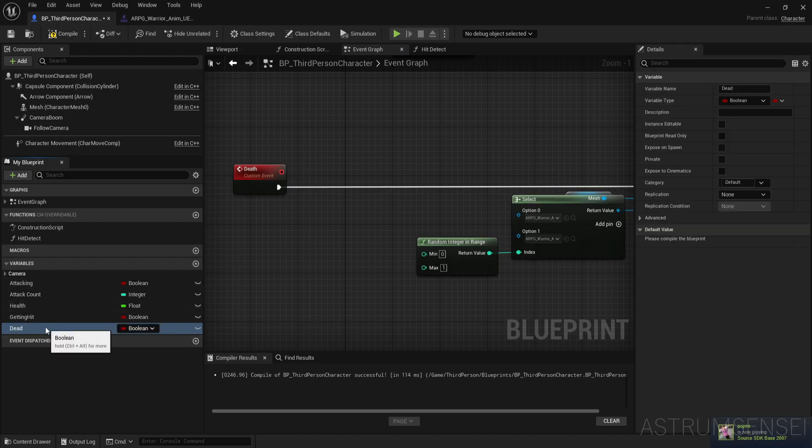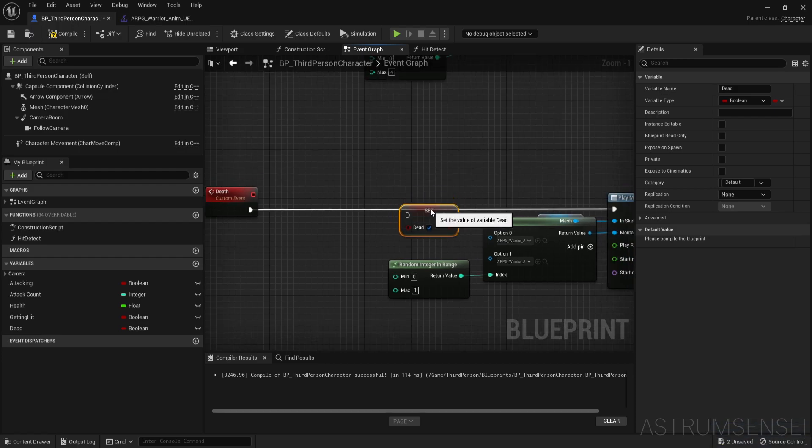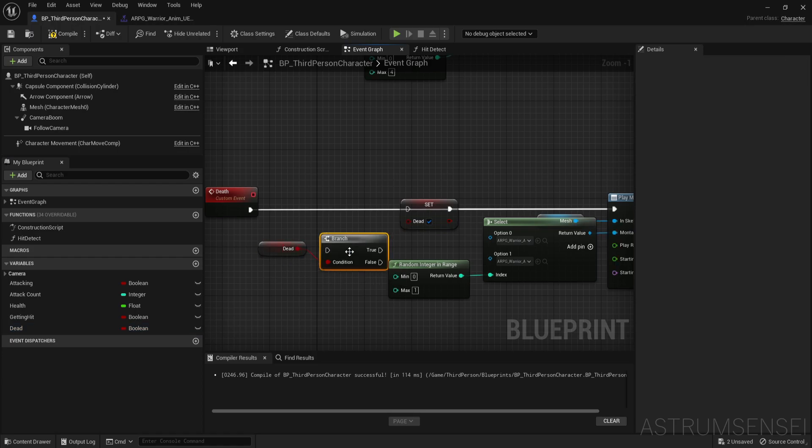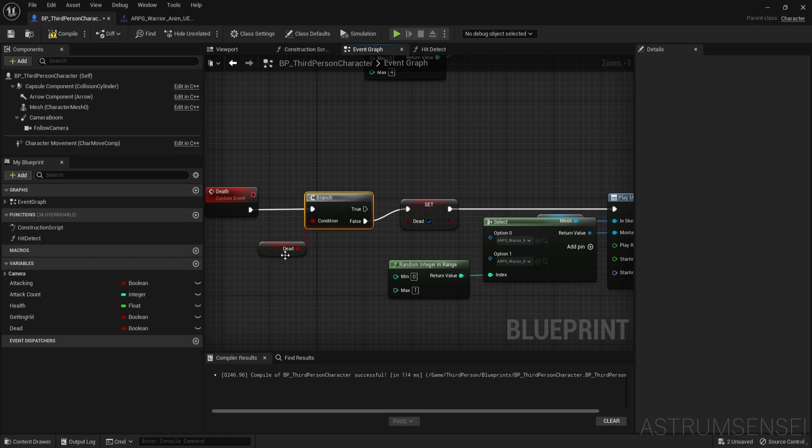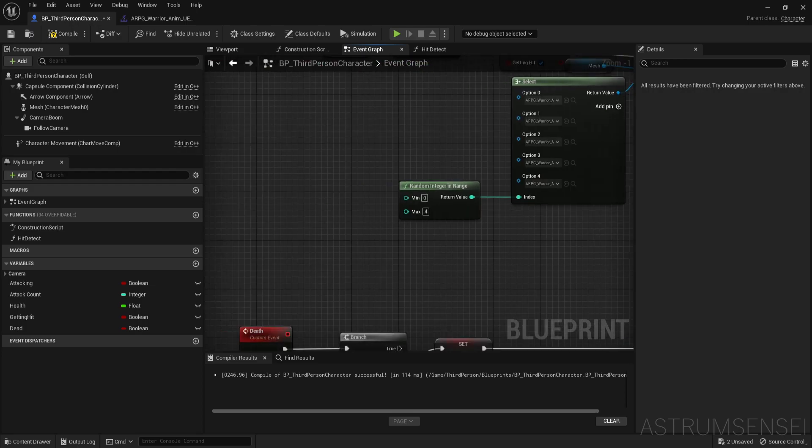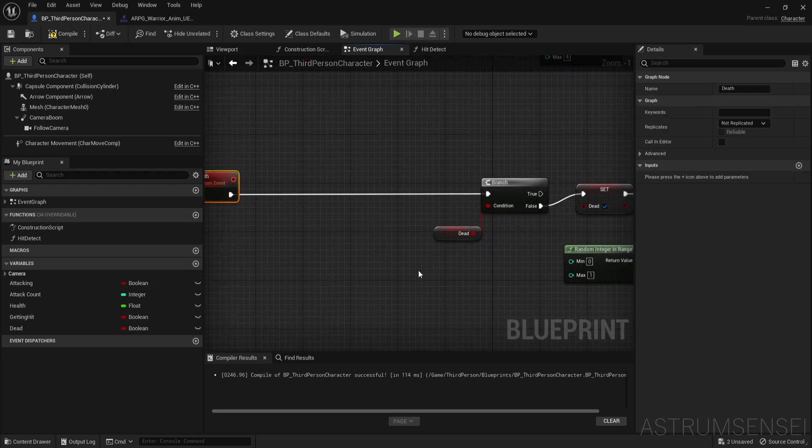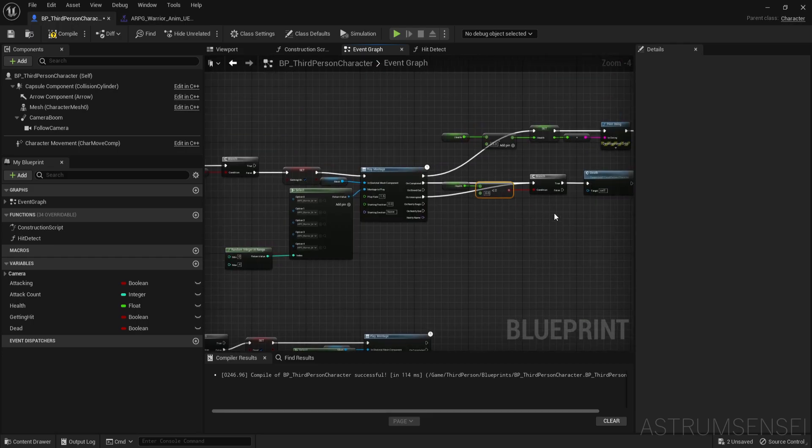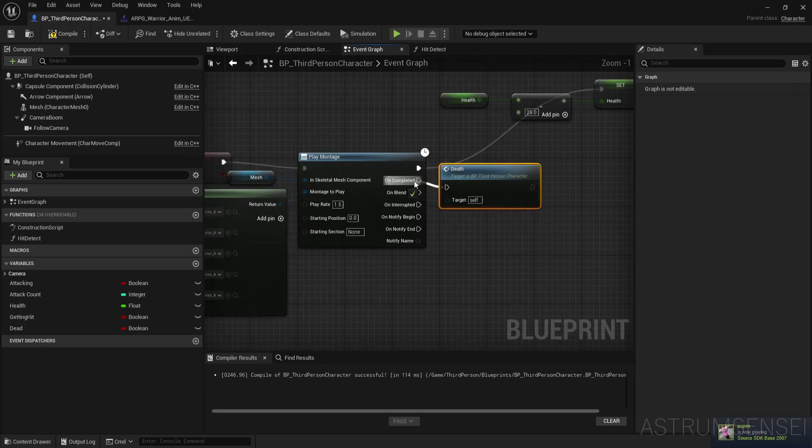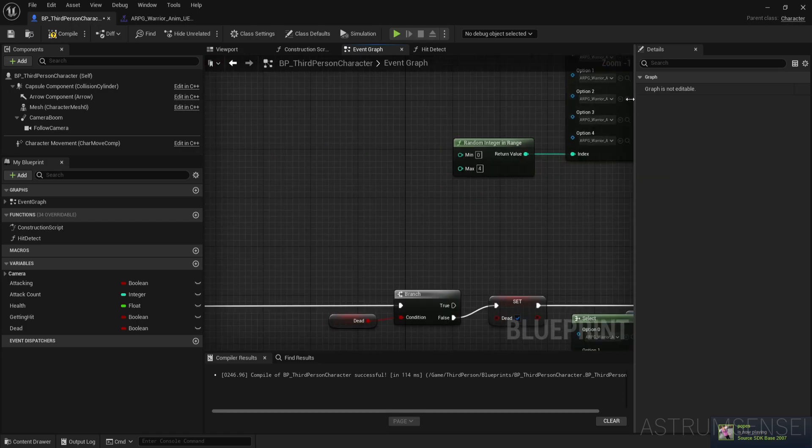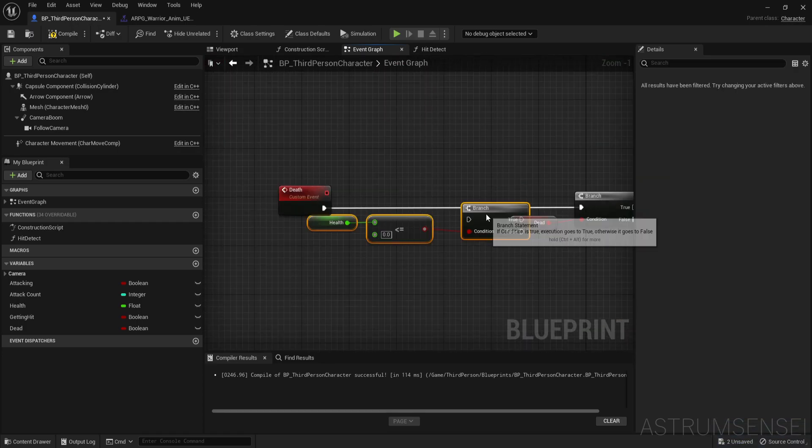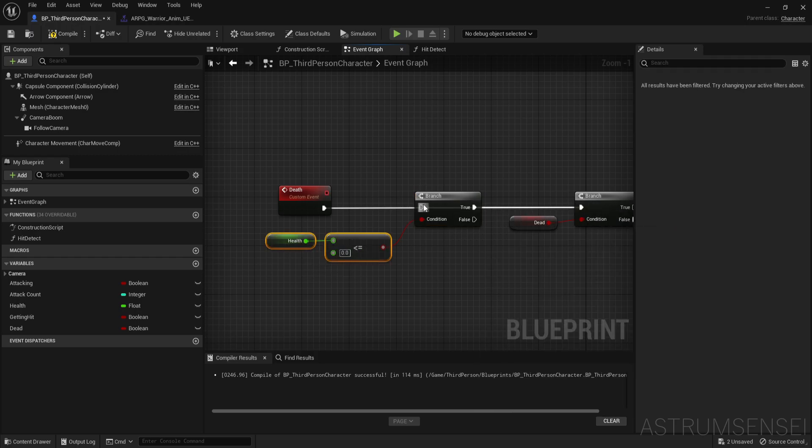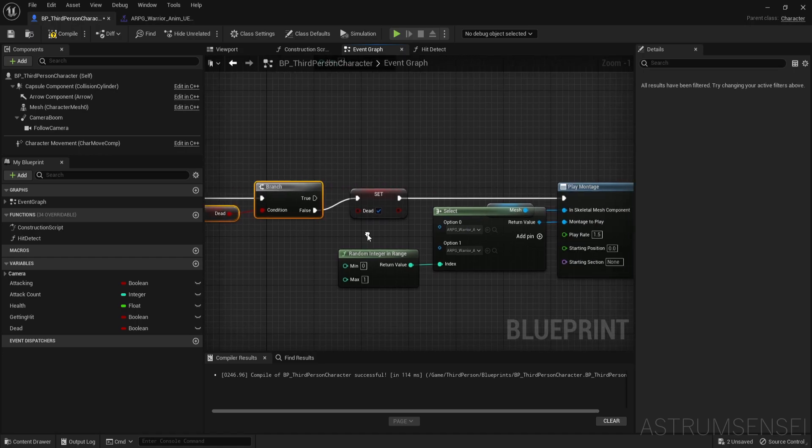The way to fix that is to go and create another variable and call it dead. When we die we're going to set that to be true, but before that we also want to check if dead is false. Get that branch and check if it's false. You can actually get this one also and check it inside of here so that it's a little bit cleaner. If the health is less than or equal to zero, if that is true, then we're going to check if we are already dead. If that is false, we're going to set that to be true and then we're going to play the death animation.